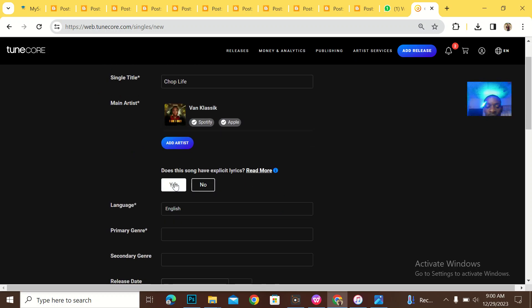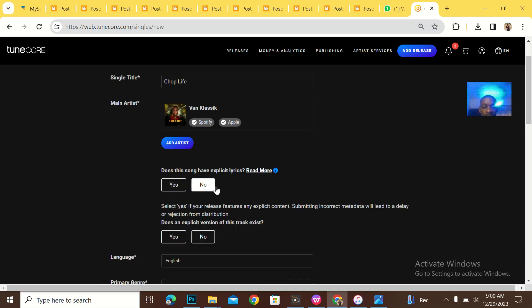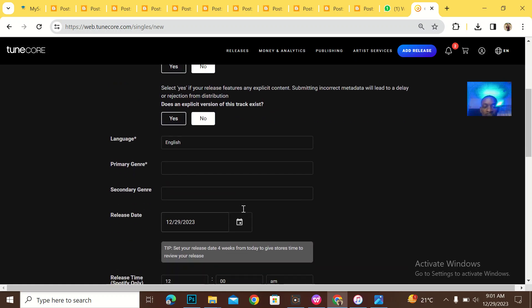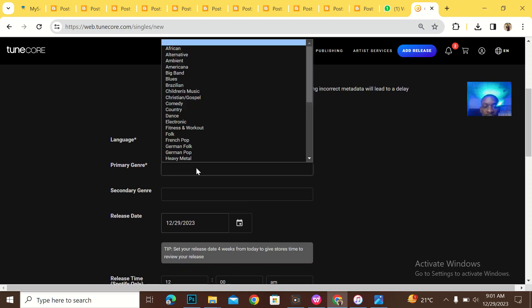Does this song contain explicit lyrics? Explicit lyrics is like, oh, just fuck you, whatever. It doesn't contain. No, it doesn't contain.